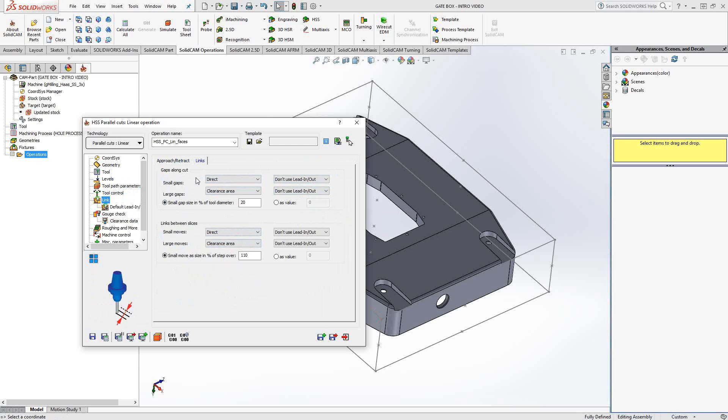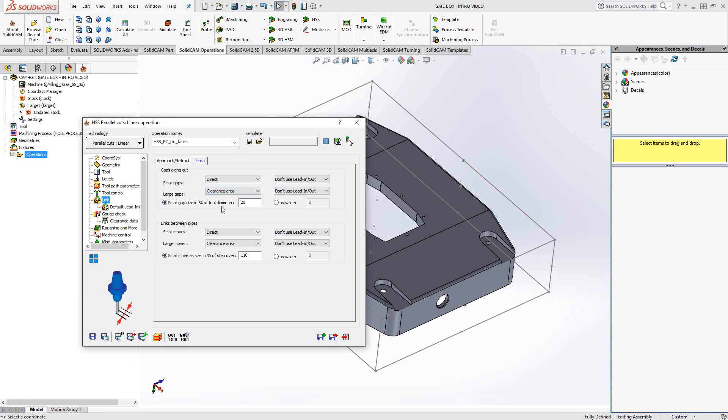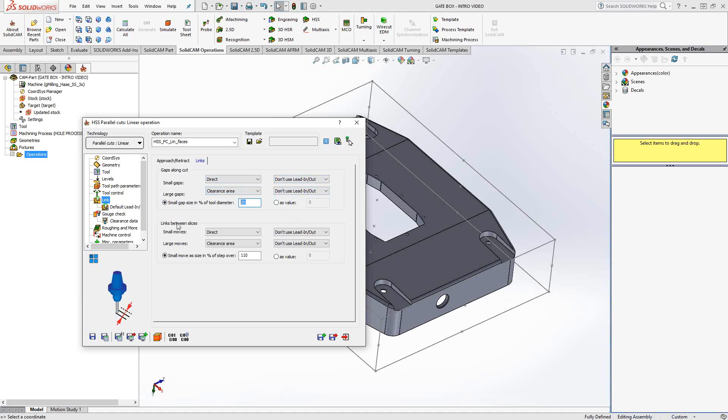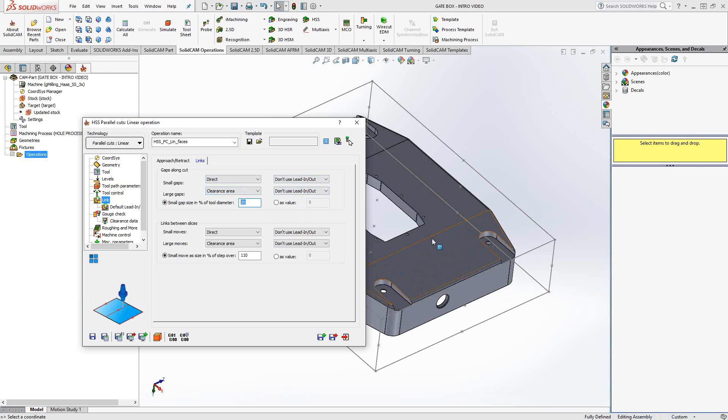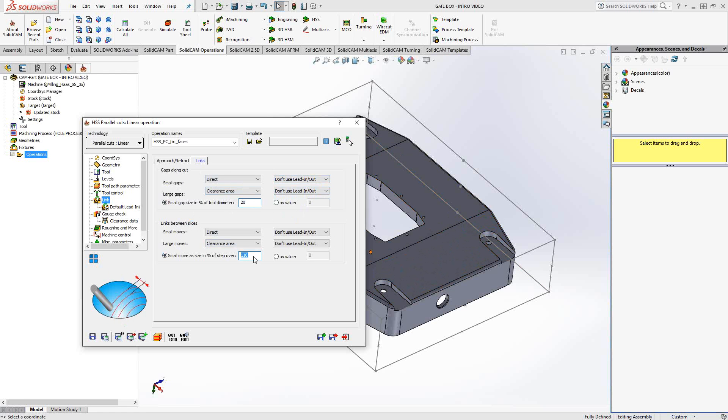Under the links tab, we have control over what happens inside of the toolpath as it's following that surface. If there's a gap along the cut, these are the directions as to what to do when it encounters a small gap and a large gap. To determine what is the difference between a small and a large gap, we have a percentage of the tool rating right here, or you can set it up as a value. If we wanted to use a lead-in lead-out as it goes in between those gaps, you can put that here. Links between slices, that is the gap that occurs at the end of the path. Say we're going along the surface to here, and we're going to reposition so that we can go backwards, say we're doing a zigzag. We can tell it what to do when it gets to the end of the surfaces as well, to link those slices. The difference between small moves and large moves is dictated by a percentage of the tool.